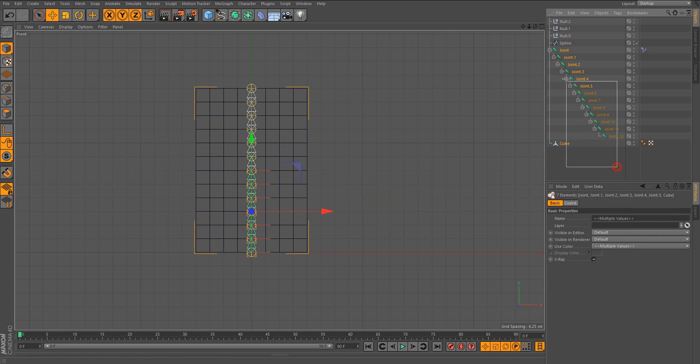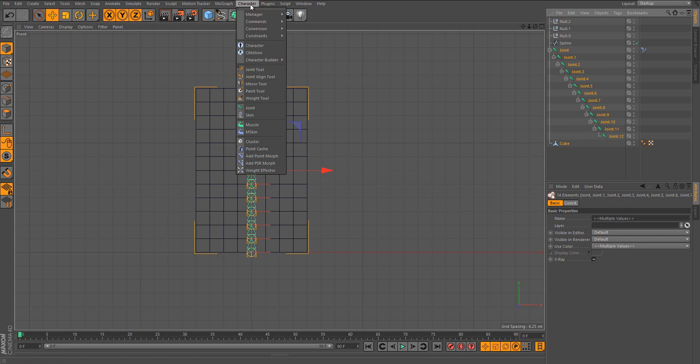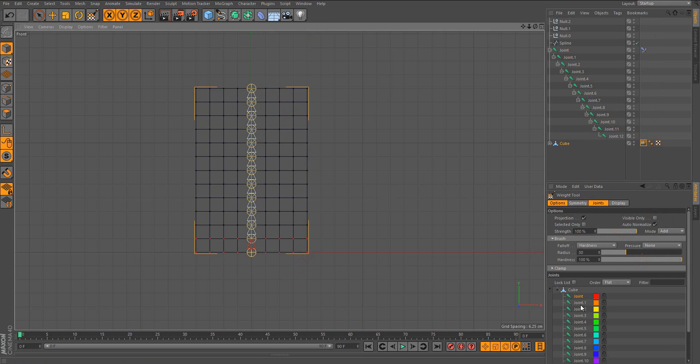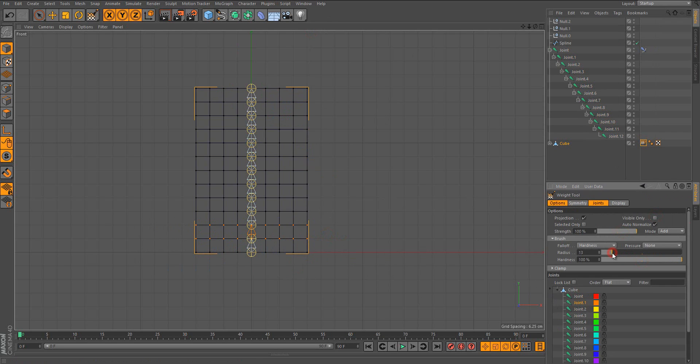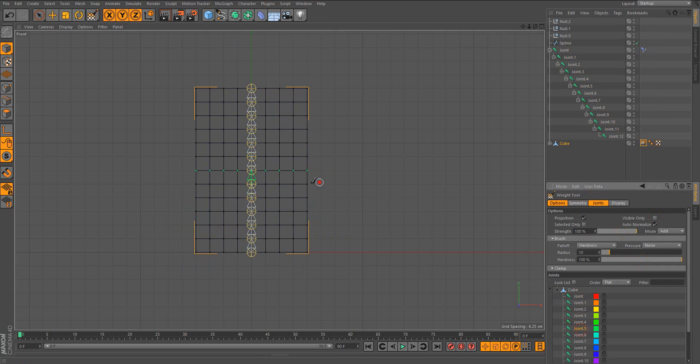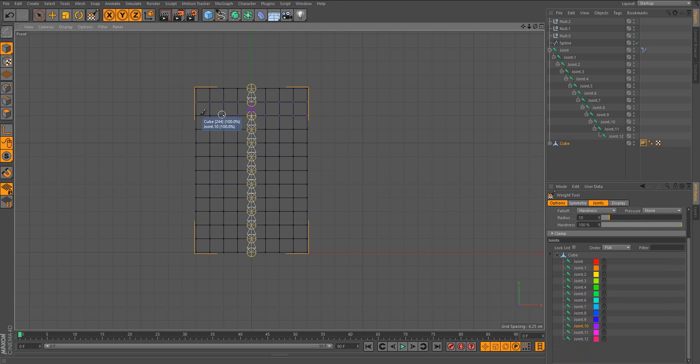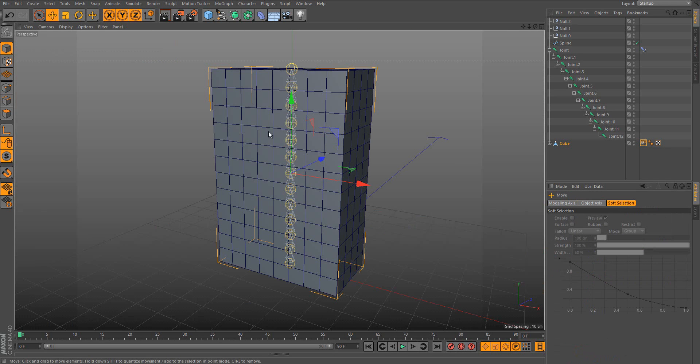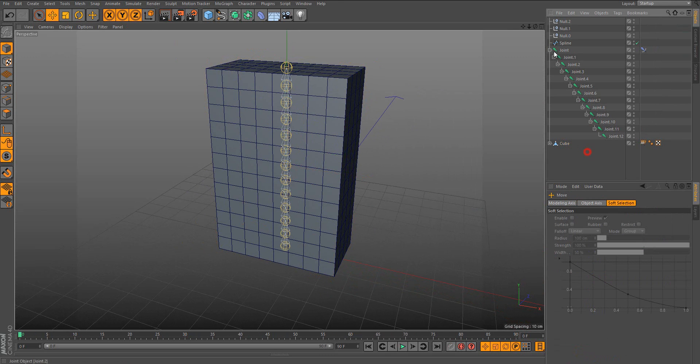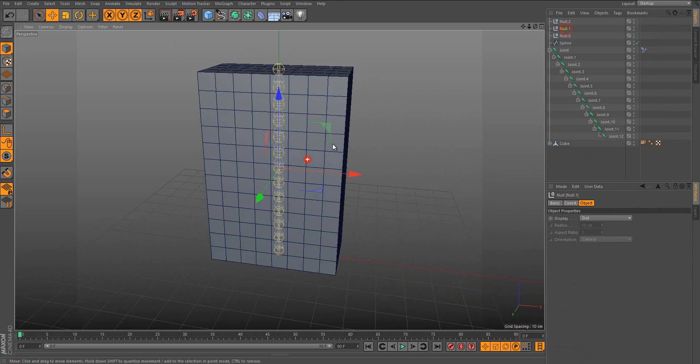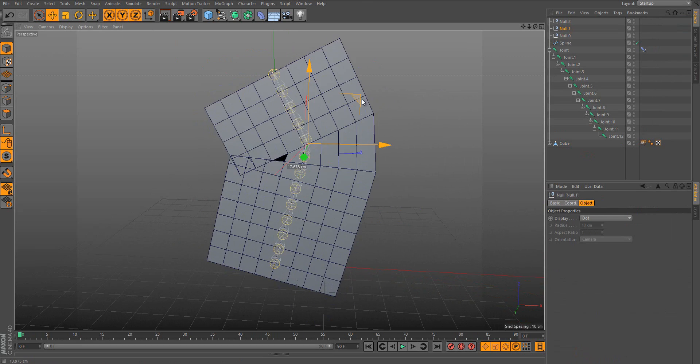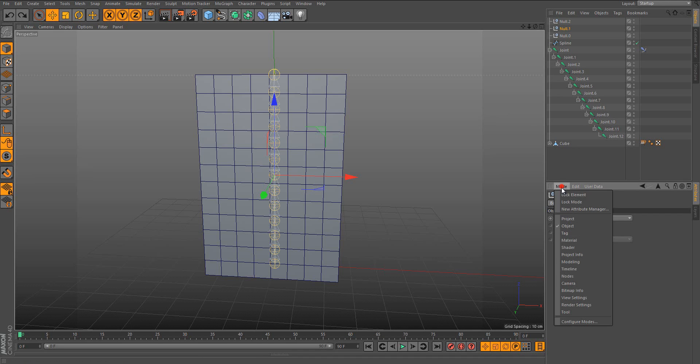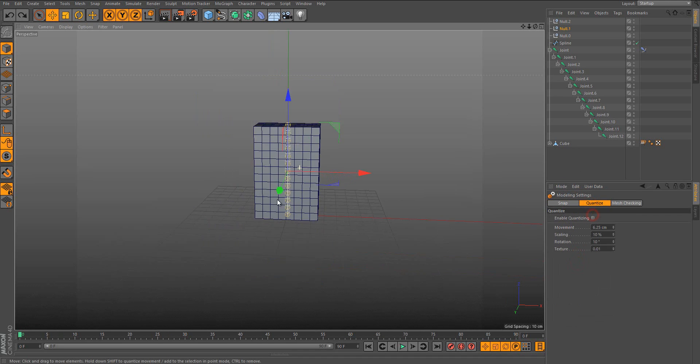You just need to bind it, like command bind, and then weight it like you prefer. Let me skip this thing a bit. This is my binded body. As you can see, it's a bit ugly. Let me disable the snapping, the quantizer.